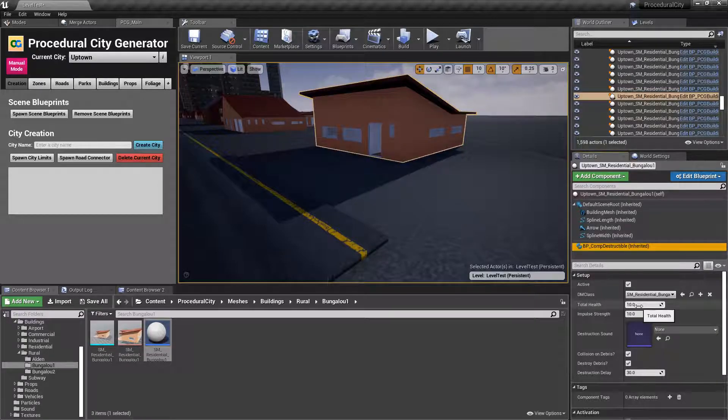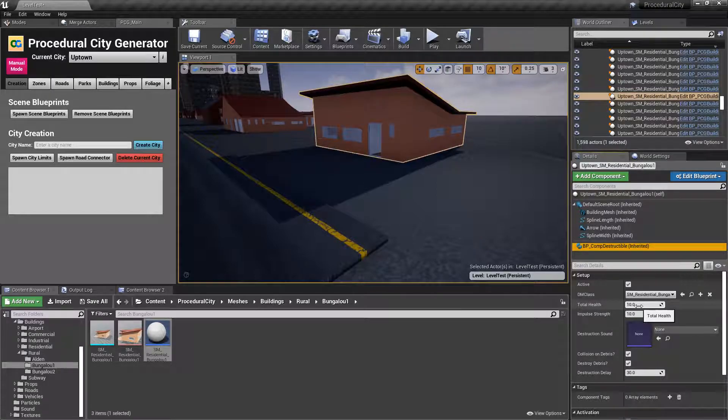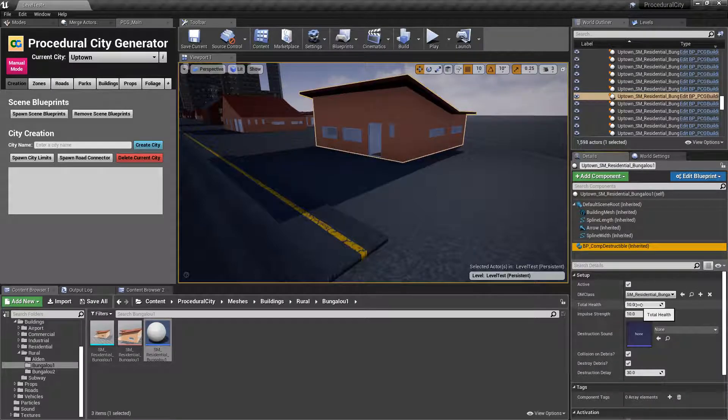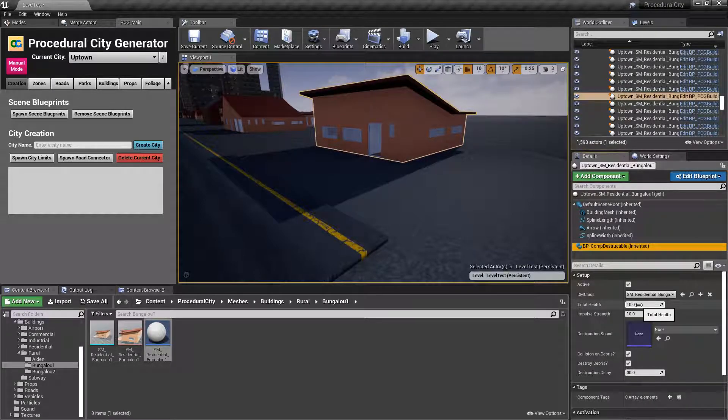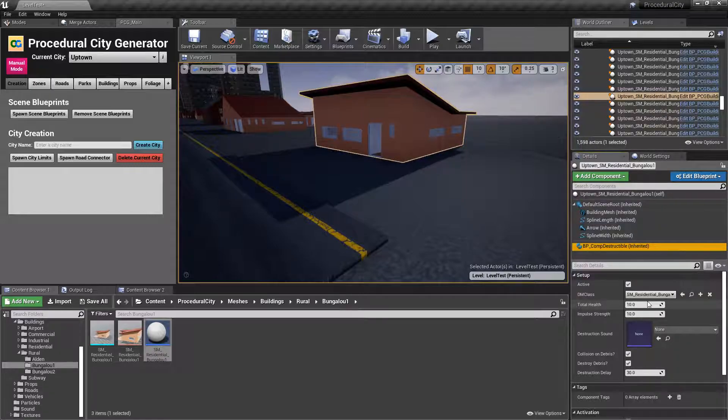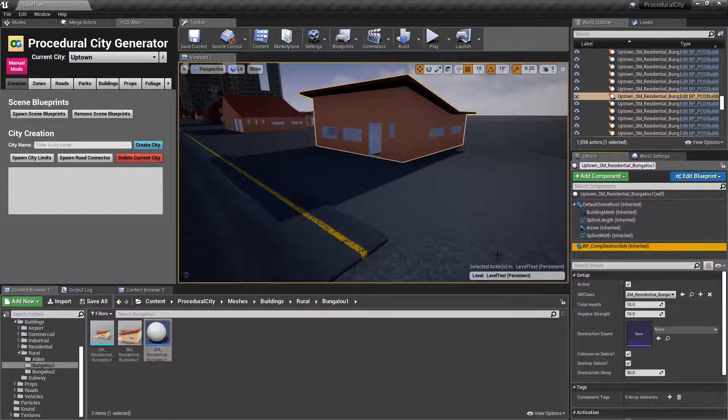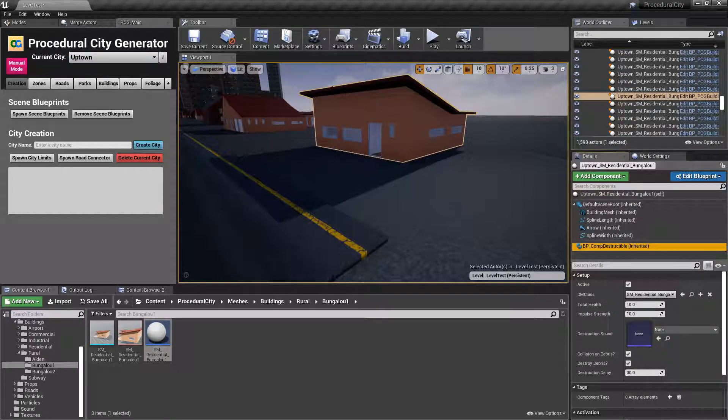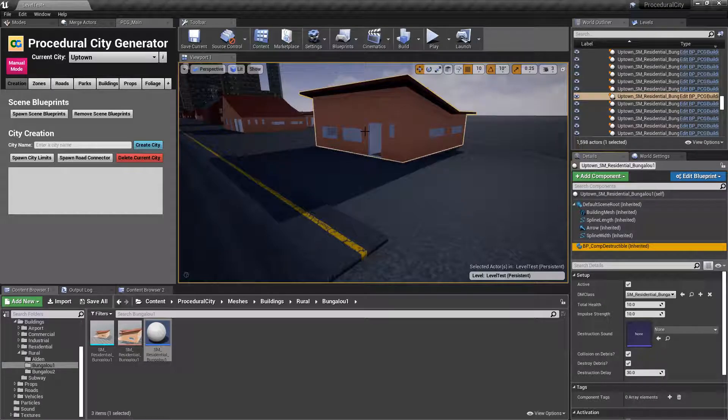Total health is obviously the quote-unquote HP of the house. This is the total amount of health that needs to be brought to zero before the house explodes. You have impulse strain. This is going to control how far or how much impulse is applied to all the chunks that they go flying around.